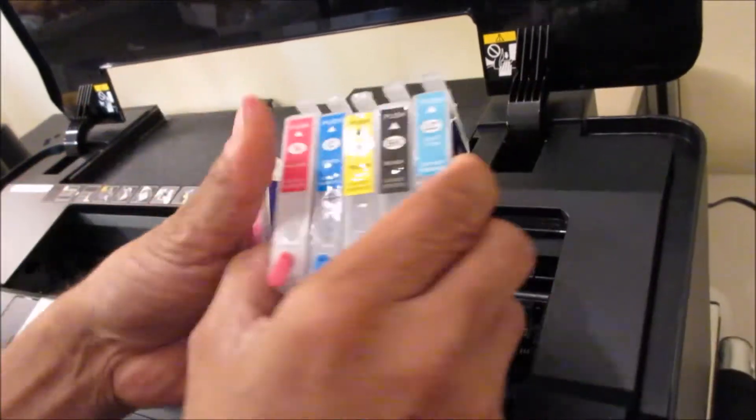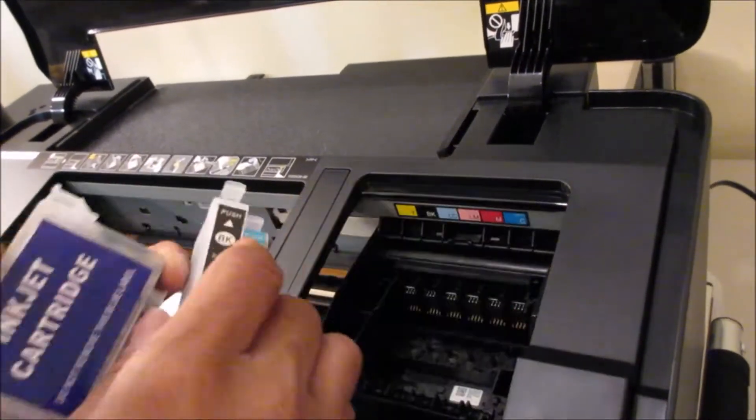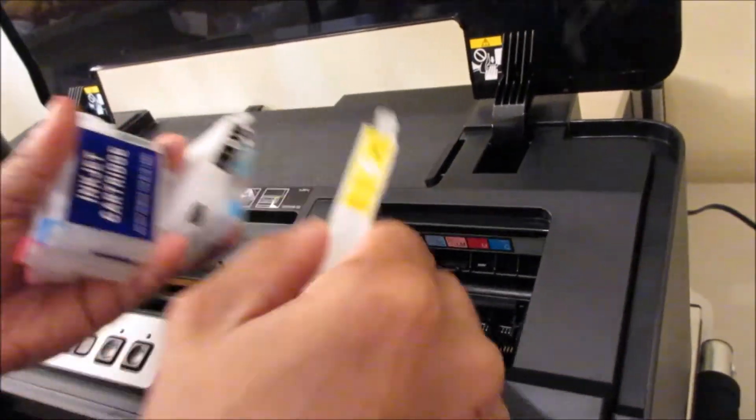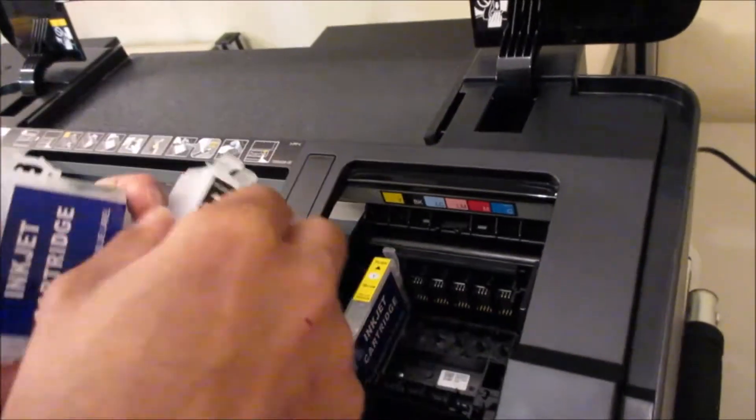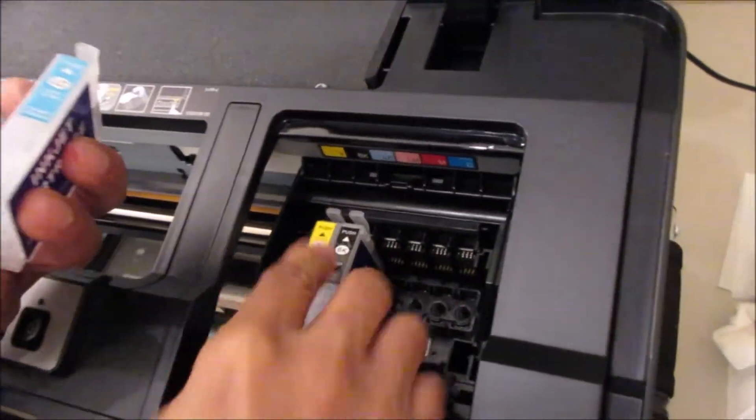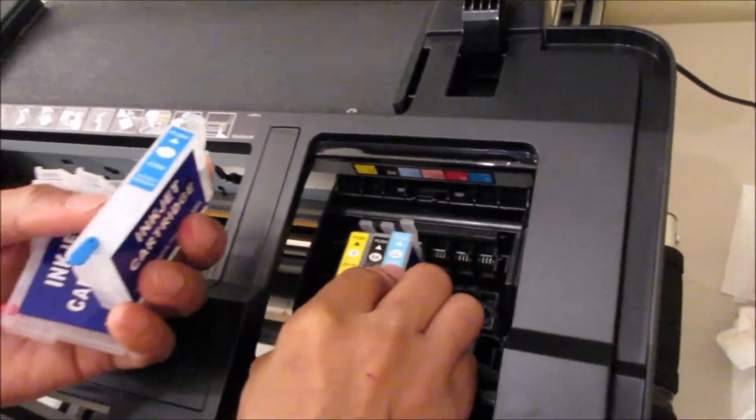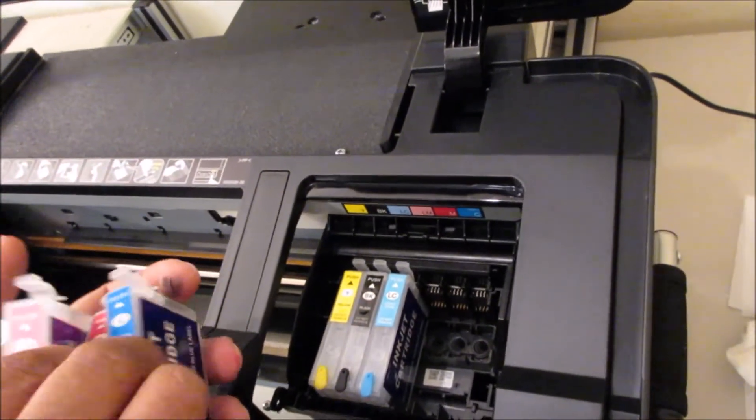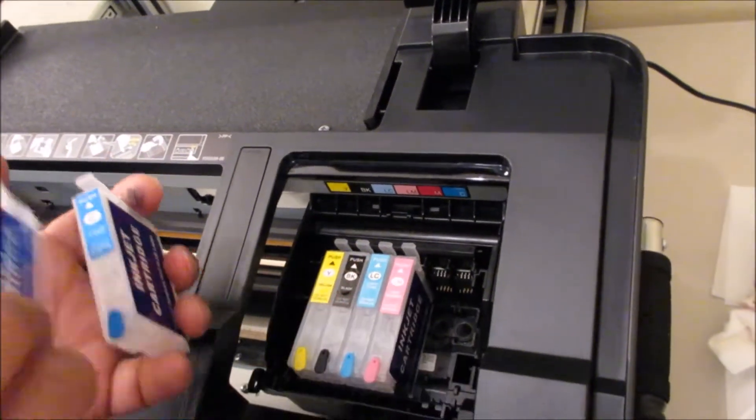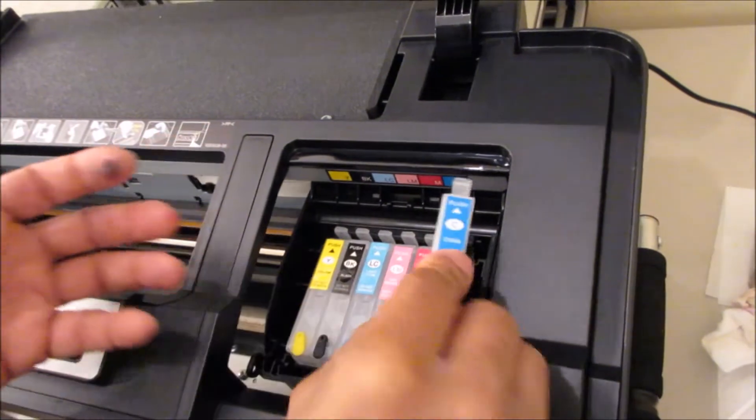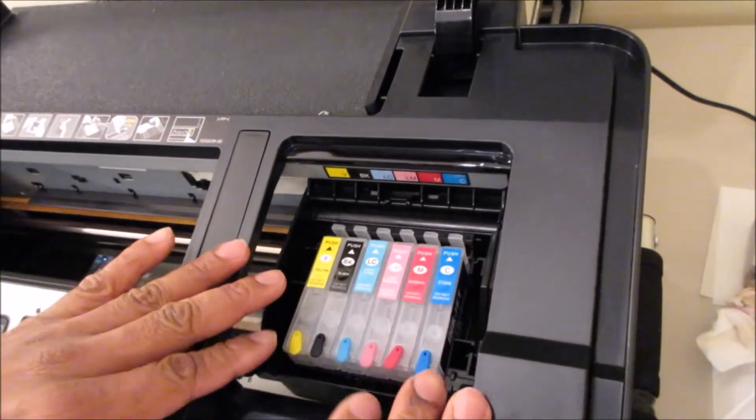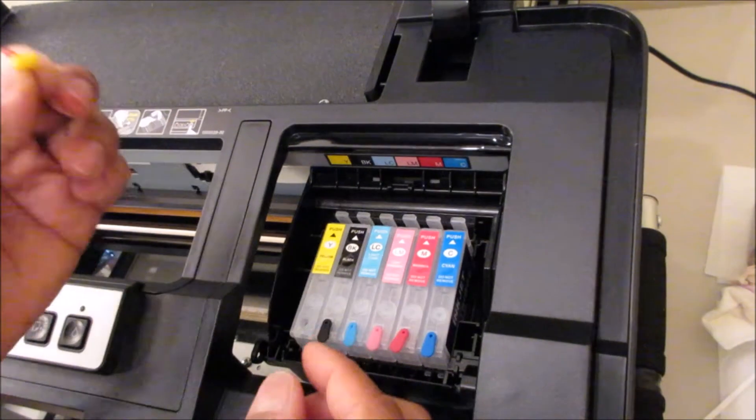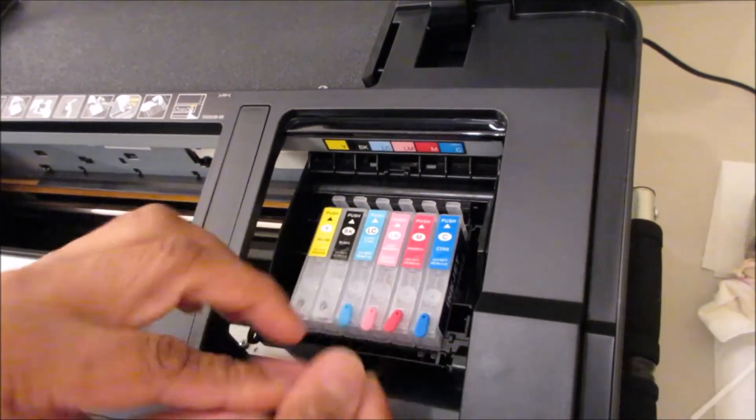And then you're going to install these one by one just like that. Your black, yellow, black, light cyan, light magenta, magenta, and cyan.